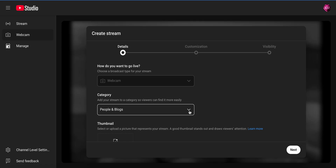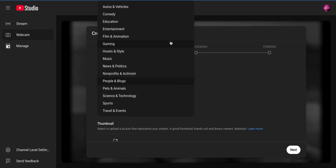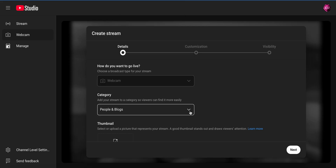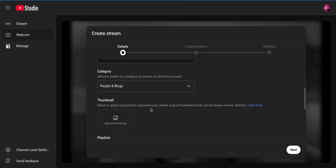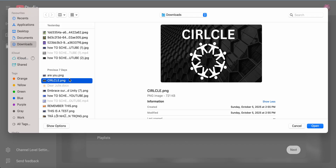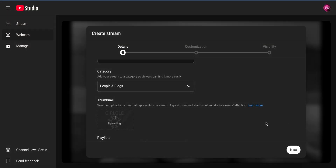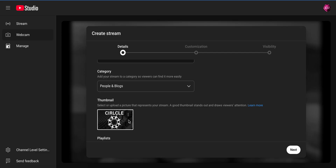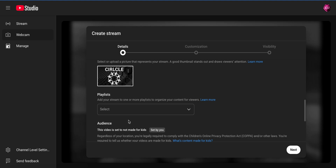Scroll down — everything right now is default. If you want to change your category, whether it's a people blog or anything like that, you can click on those and choose one. For thumbnail — that's basically a cover page. When people look at your YouTube channel, it's what makes it attractive and helps you get more viewers. You want to have that prepared as well. I'm going to choose a random thumbnail here, but you want to prepare one before you do this.